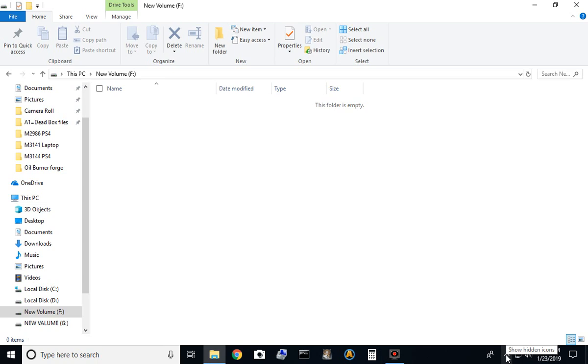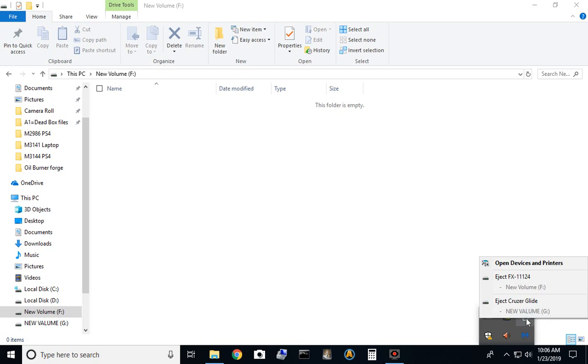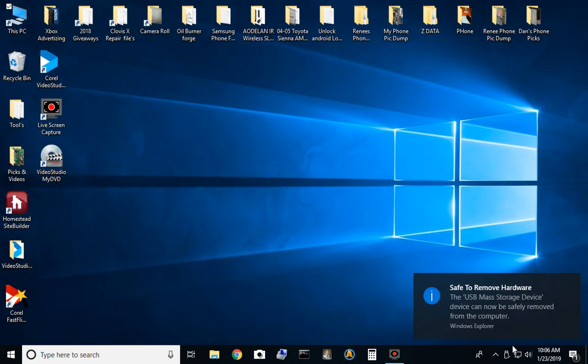Depending on your computer settings, it might not be a bad idea to go down where it says show hidden icons on the lower right corner of your screen, and then select the USB, and then just hit eject, and it'll say safe to remove.